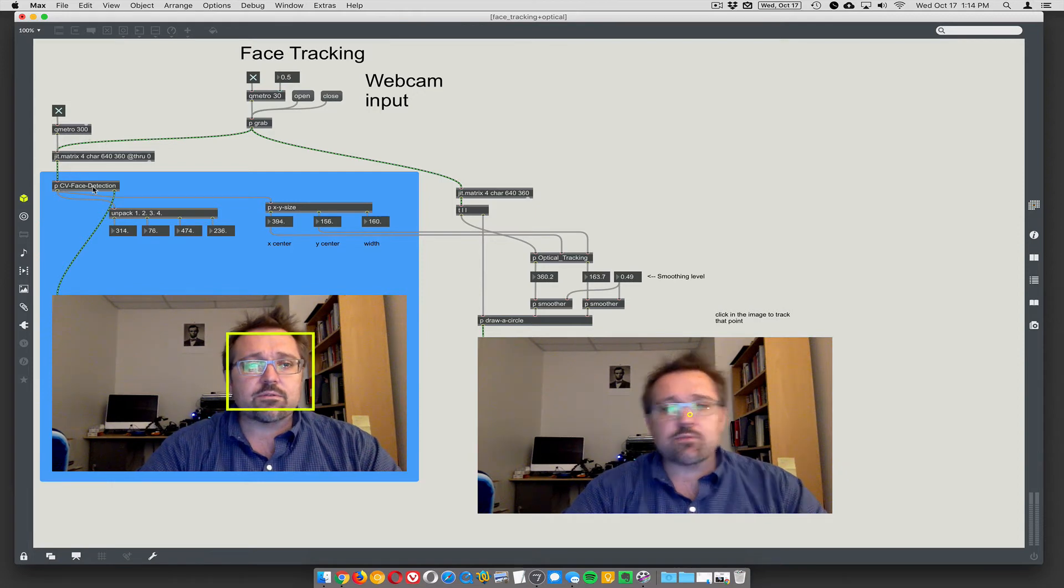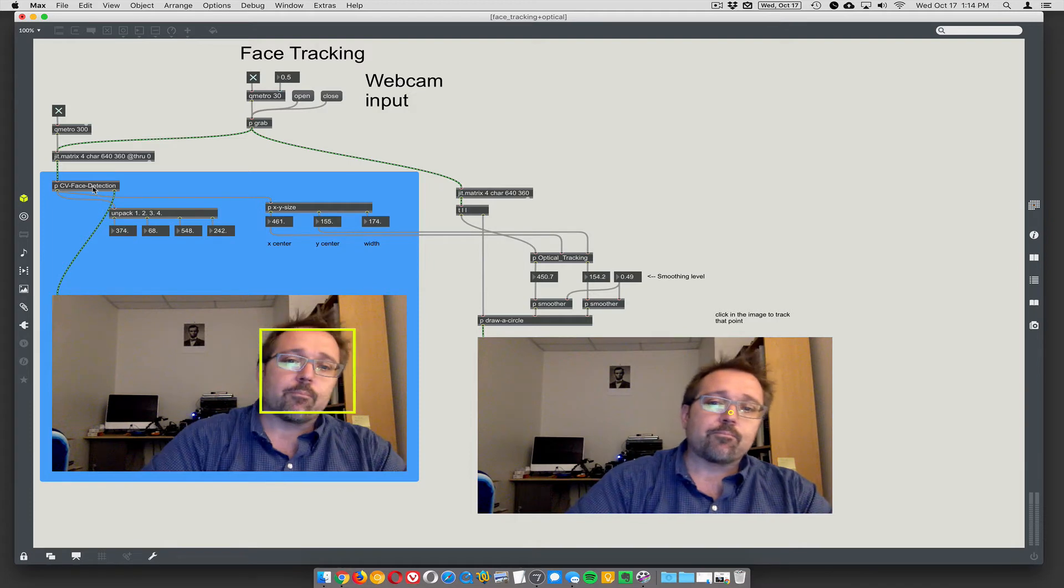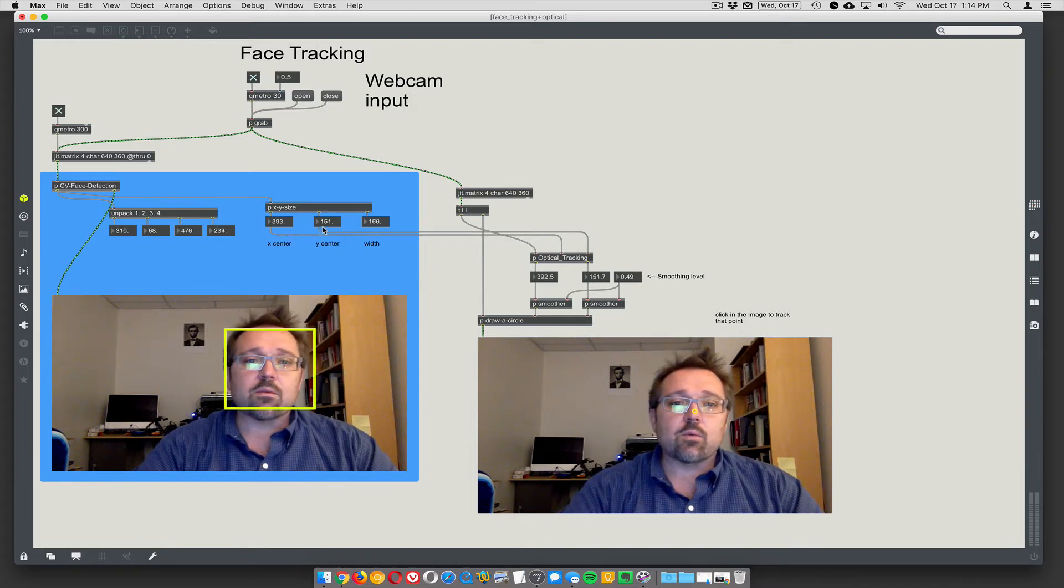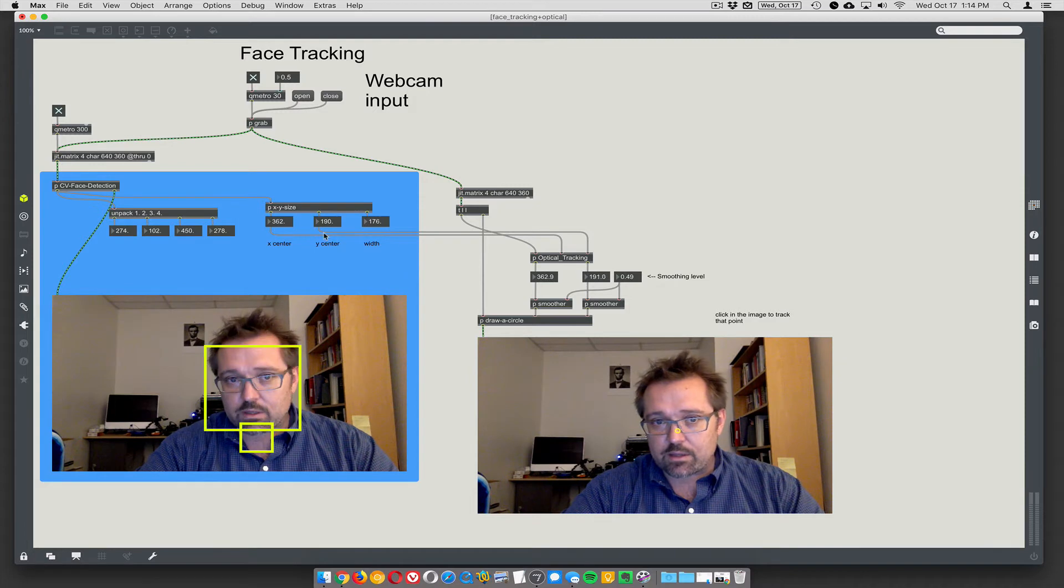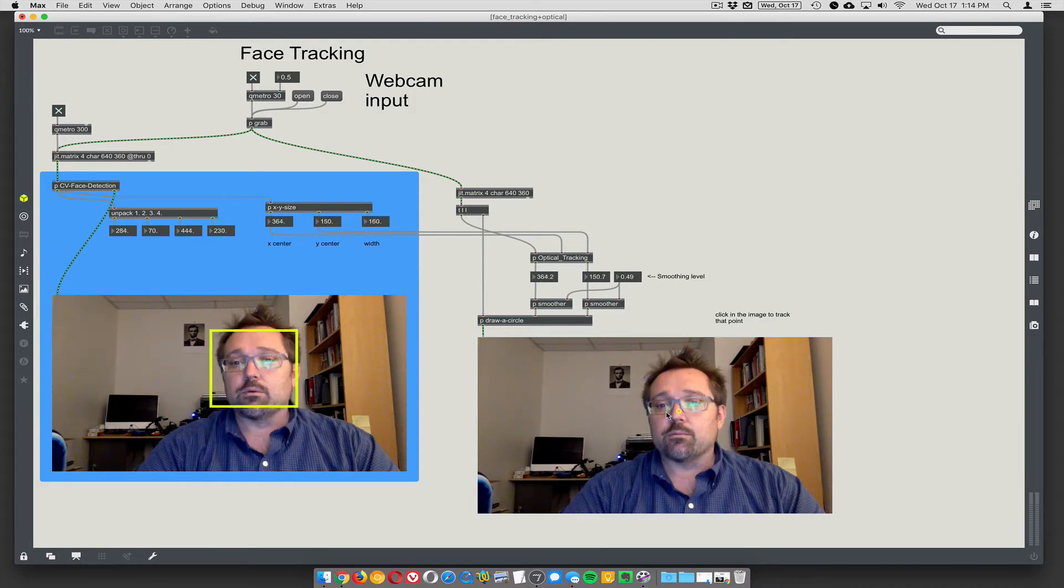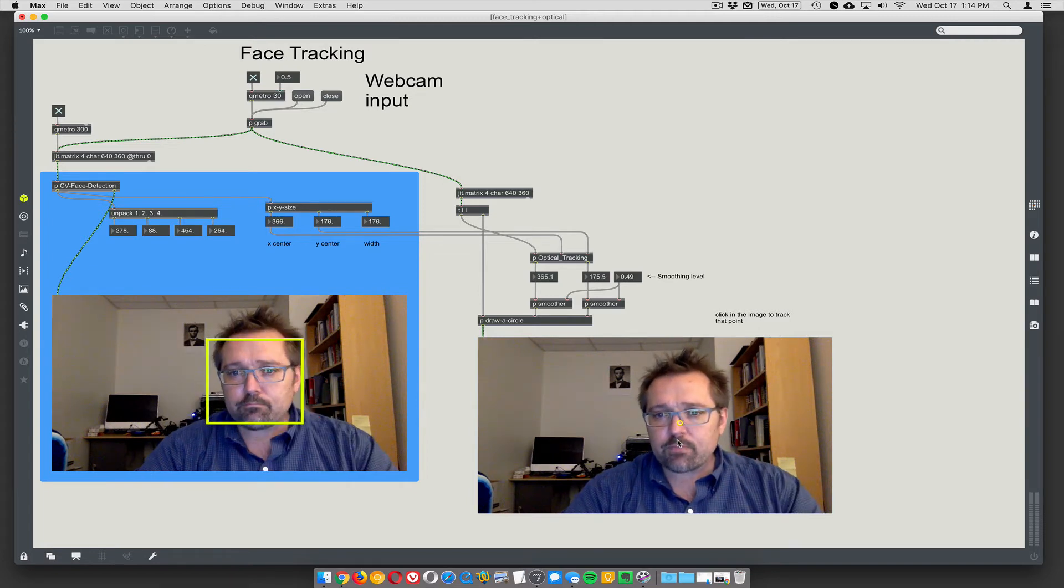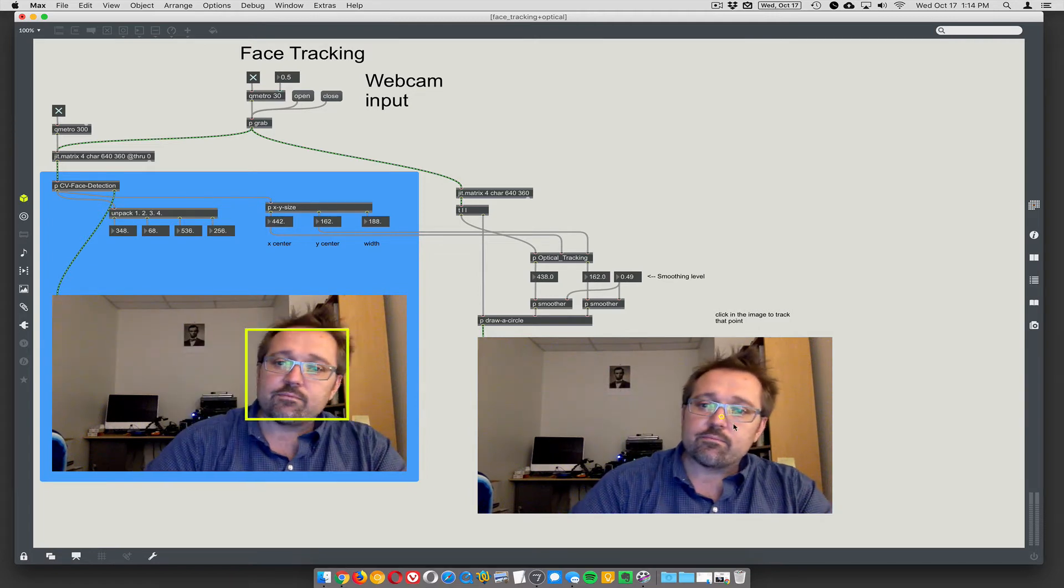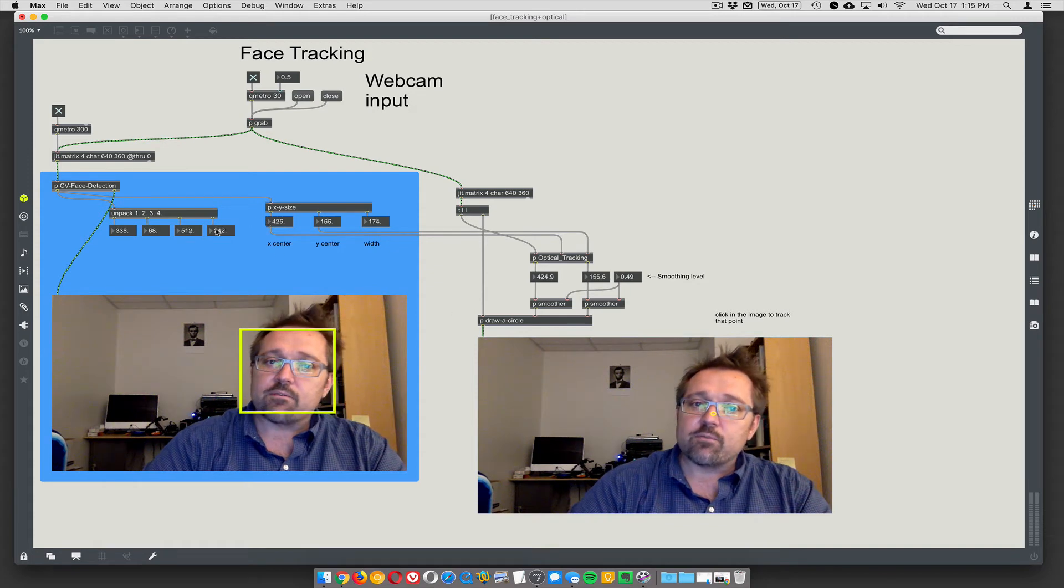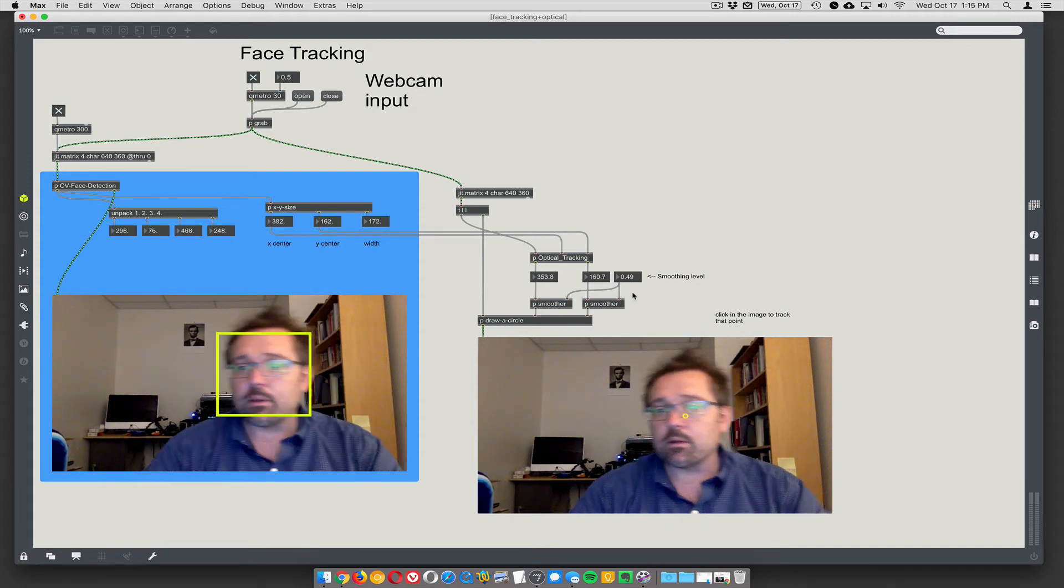So face tracking doesn't have to do nearly as much work, and it's taking the X and the Y center of wherever it finds a face, and using that to seed the optical tracker. So the little round dot here, the little circle is the optical track point, and it's orienting itself with face tracking information, and then smoothing it out a bit.